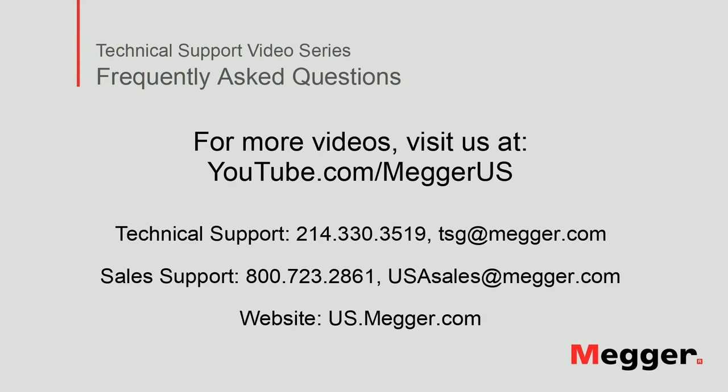Visit the Megger YouTube channel for more videos including technical webinars, product overviews and other how-to presentations similar to this one. Contact us for questions or more information about this topic or for any support you might need for your electrical testing.